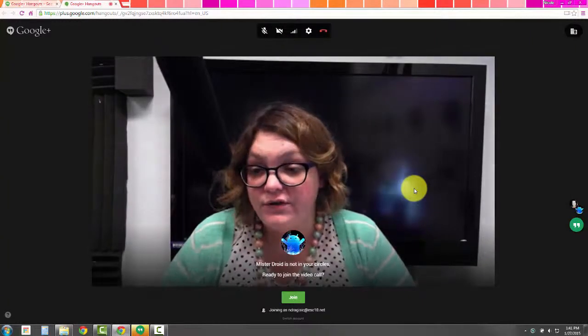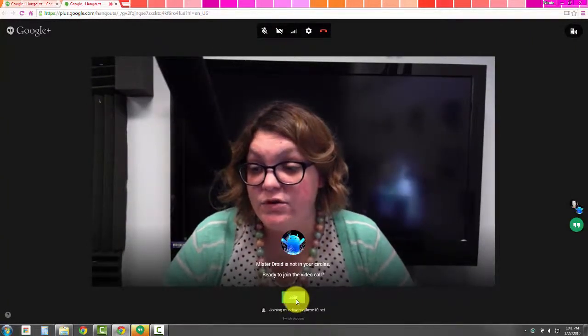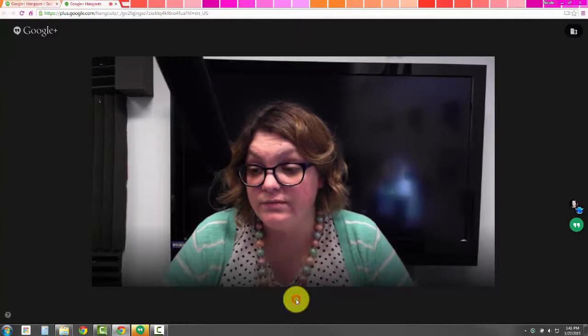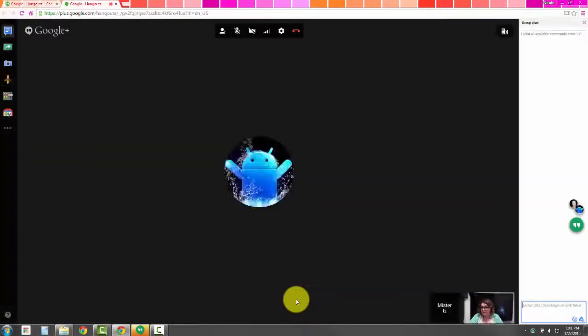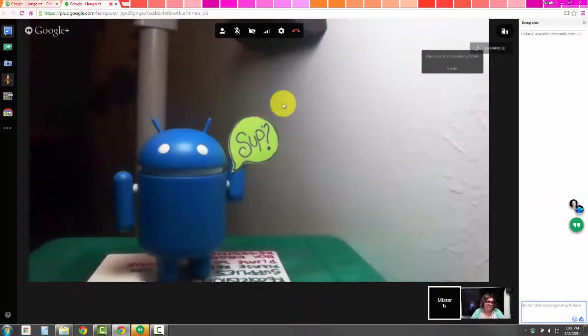By default, you're going to see yourself at the very beginning. Once you click Join, it'll default to show the presenter in the main screen.